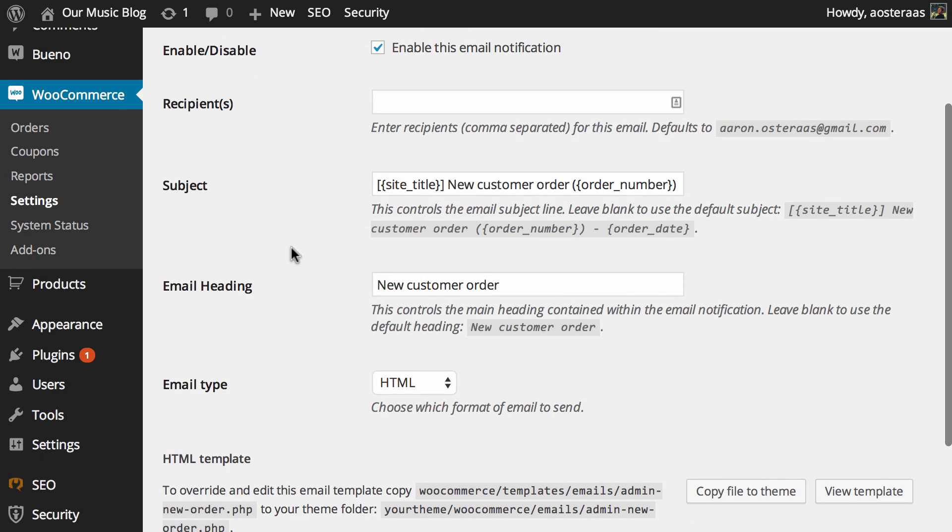You can of course turn it off if you would like, but maybe that won't make a great deal of sense because it's always good to have visibility over what's going on.